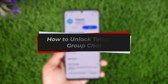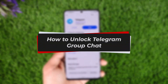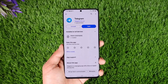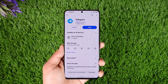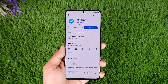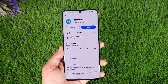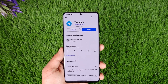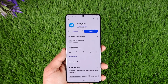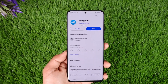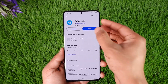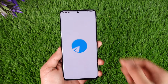How to unlock Telegram group chats. Hey everybody, welcome back to our channel. In today's video I will guide you through the steps on how you can unlock Telegram group chats, so make sure to watch the video till the very end.